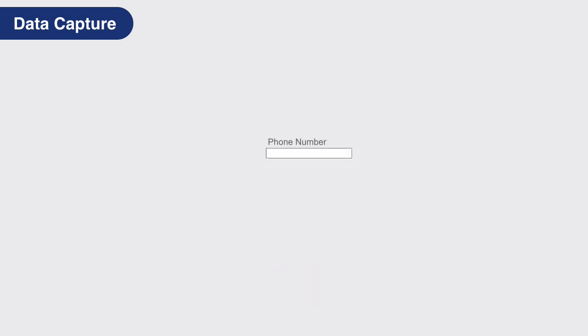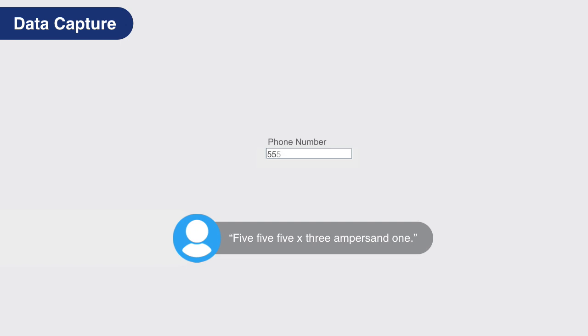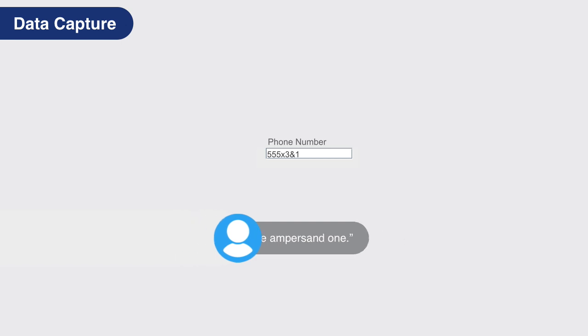If a caller gives their phone number as 555X3 ampersand 1, capture it exactly as stated, even though a phone number should not have the letter X or an ampersand within it.